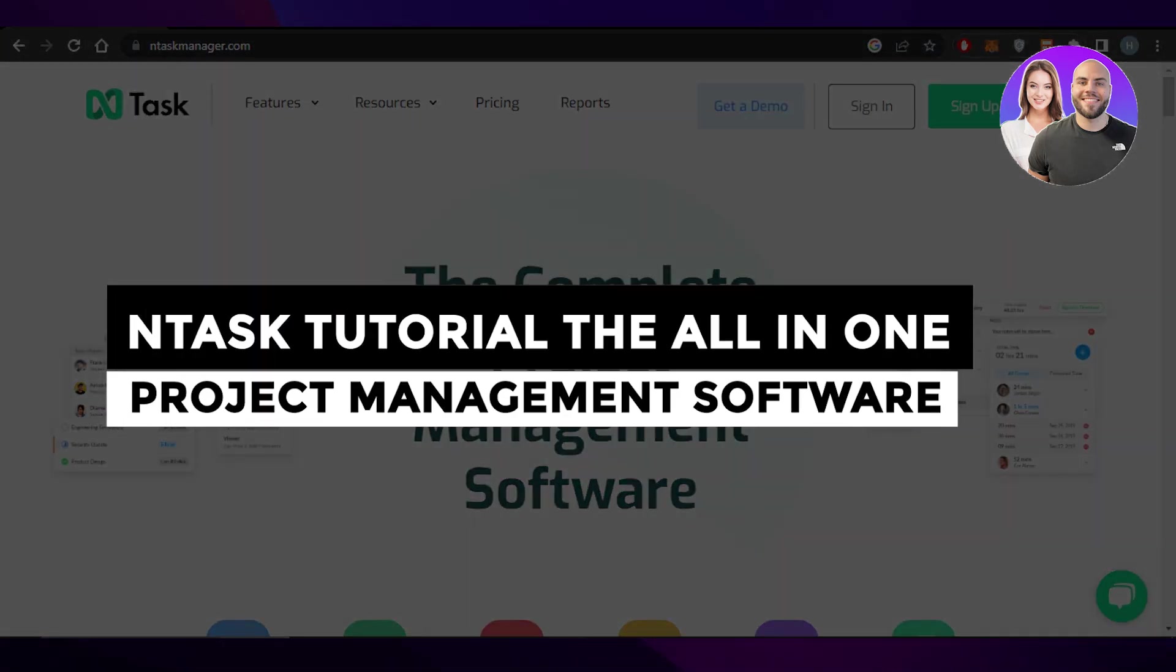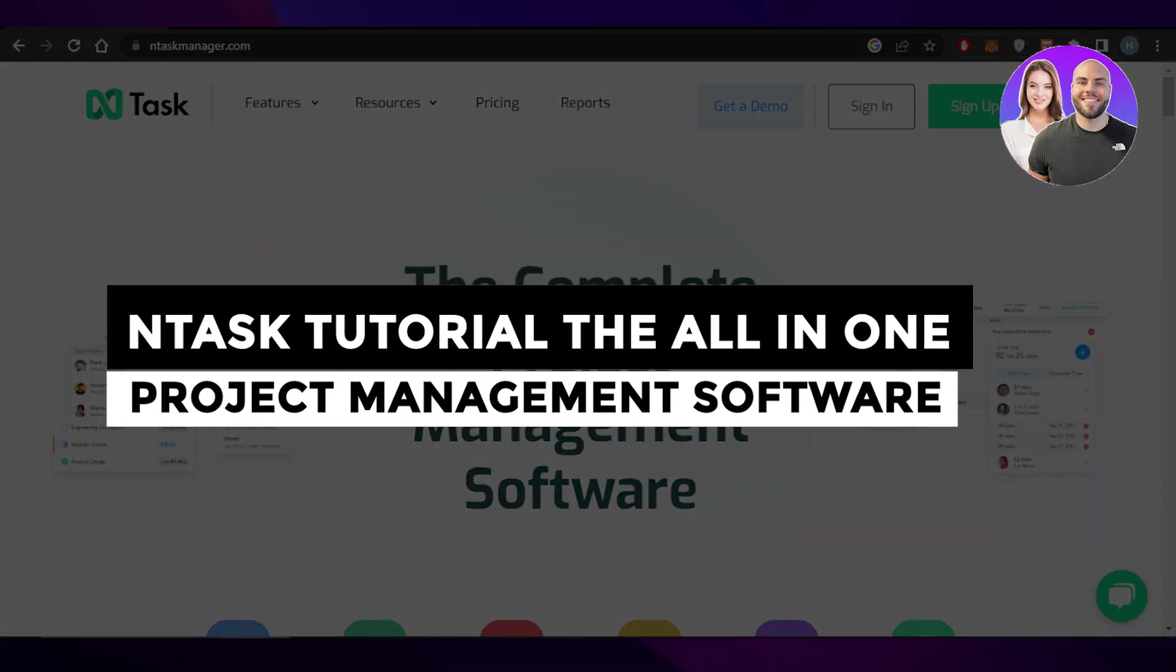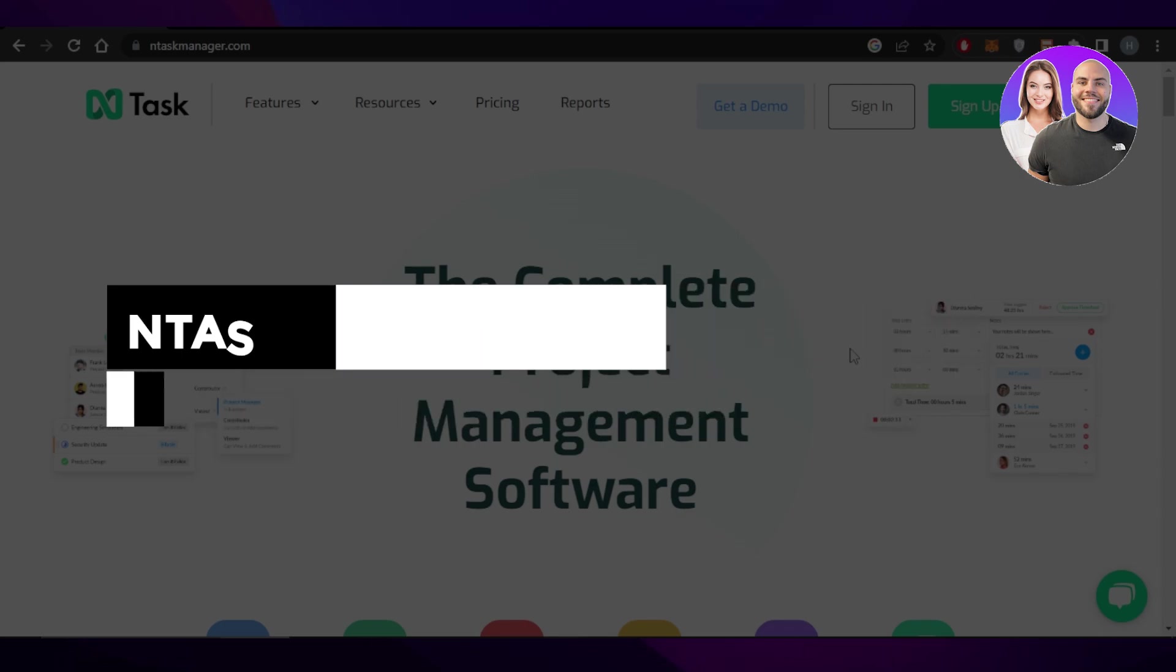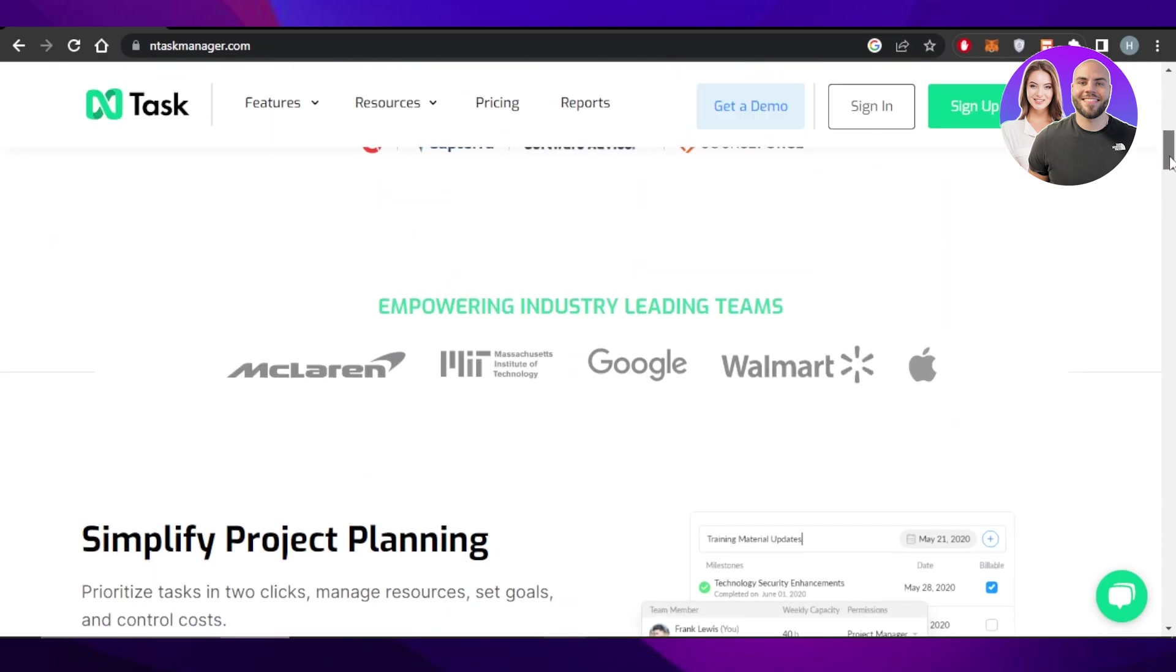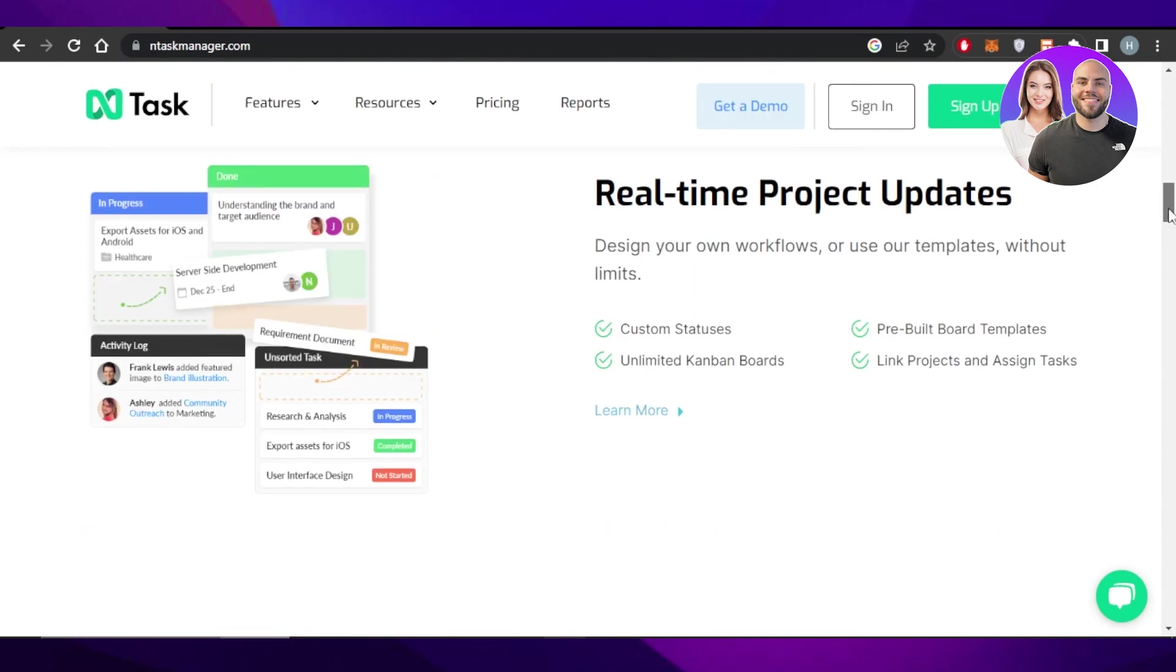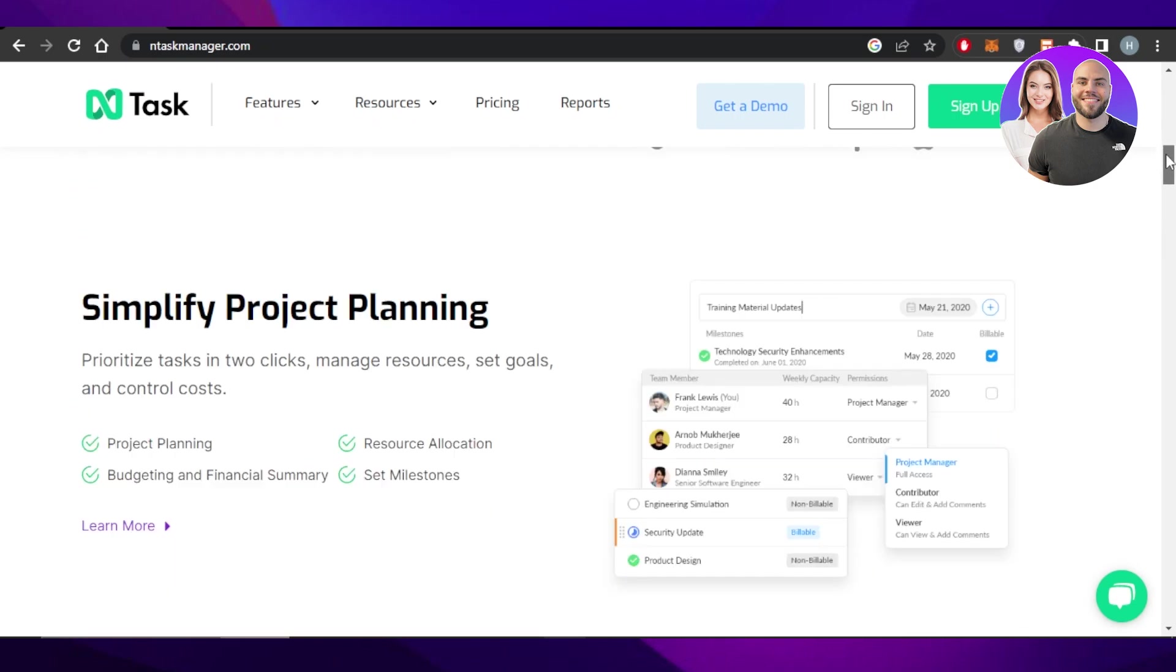And Task tutorial, the all-in-one project management software. Hey guys, welcome to this video in which I am giving you an And Task tutorial. I'll show you all of the things you need to know in order to make an informed decision if And Task is the project management software for you or not. So let's get into it.